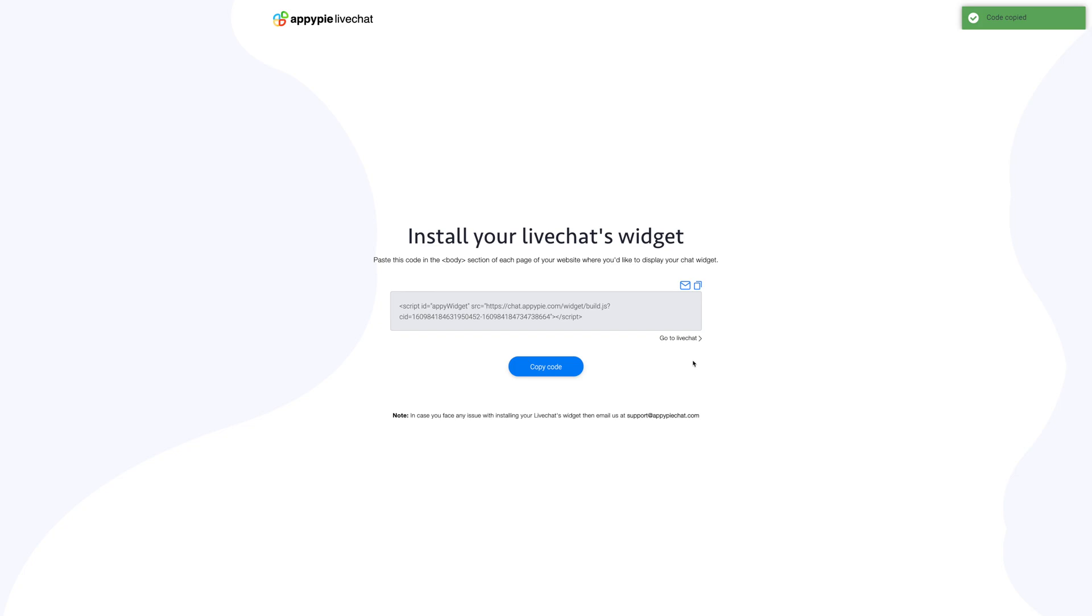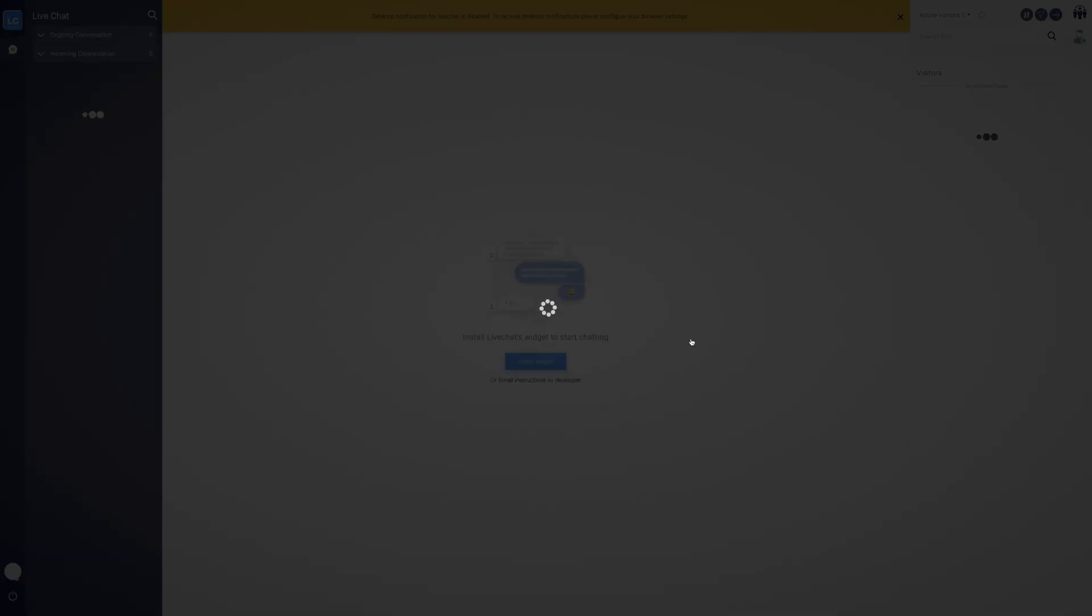You can install your live chat widget from here, or for more detailed instructions on installing your widget, you can go to the widget setup section. For now, let's click go to live chat to enter the live chat account.